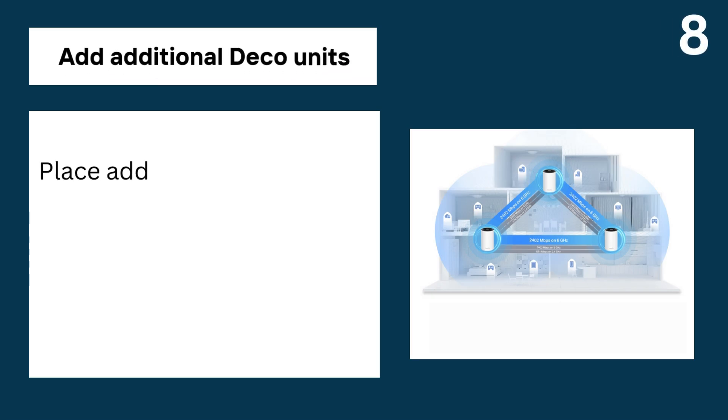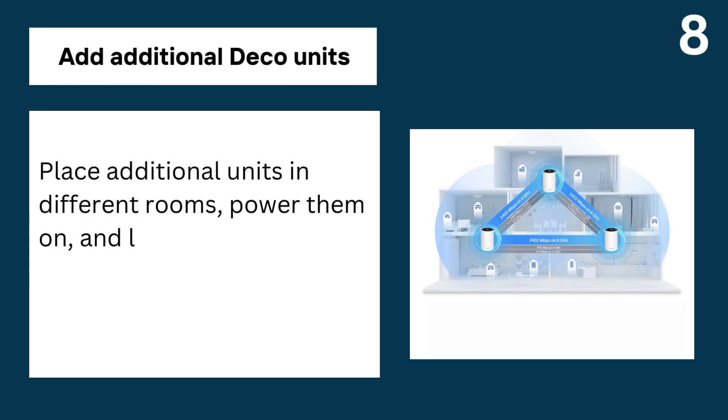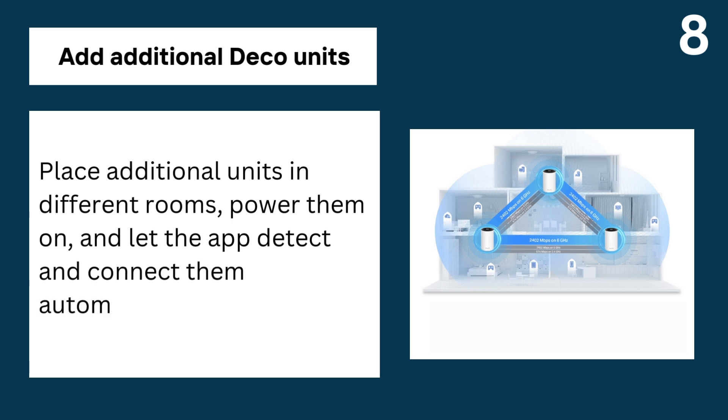8. Add additional Deco units, place additional units in different rooms, power them on, and let the app detect and connect them automatically.